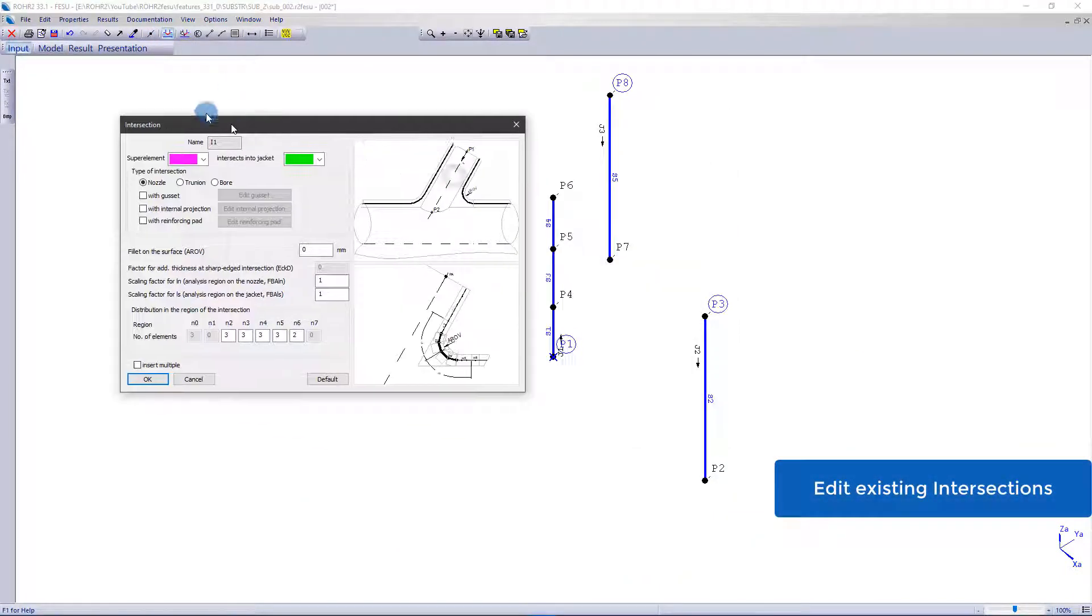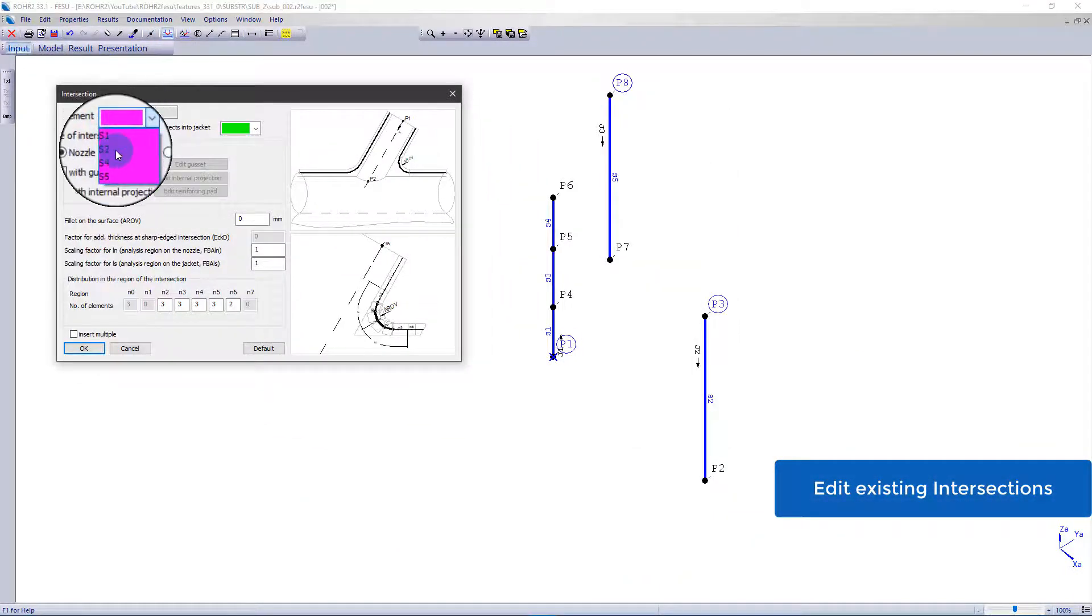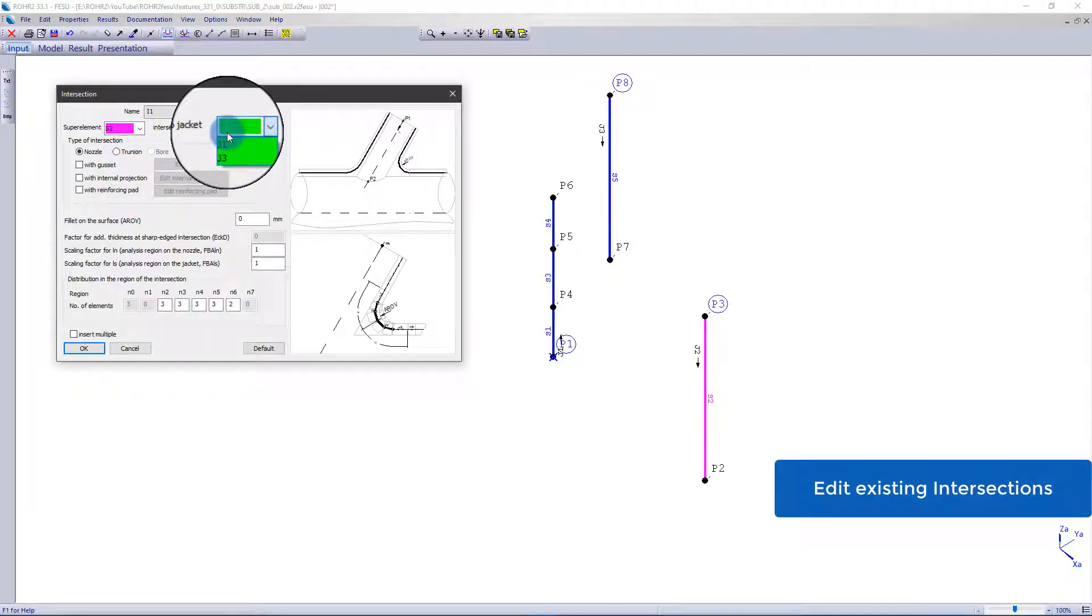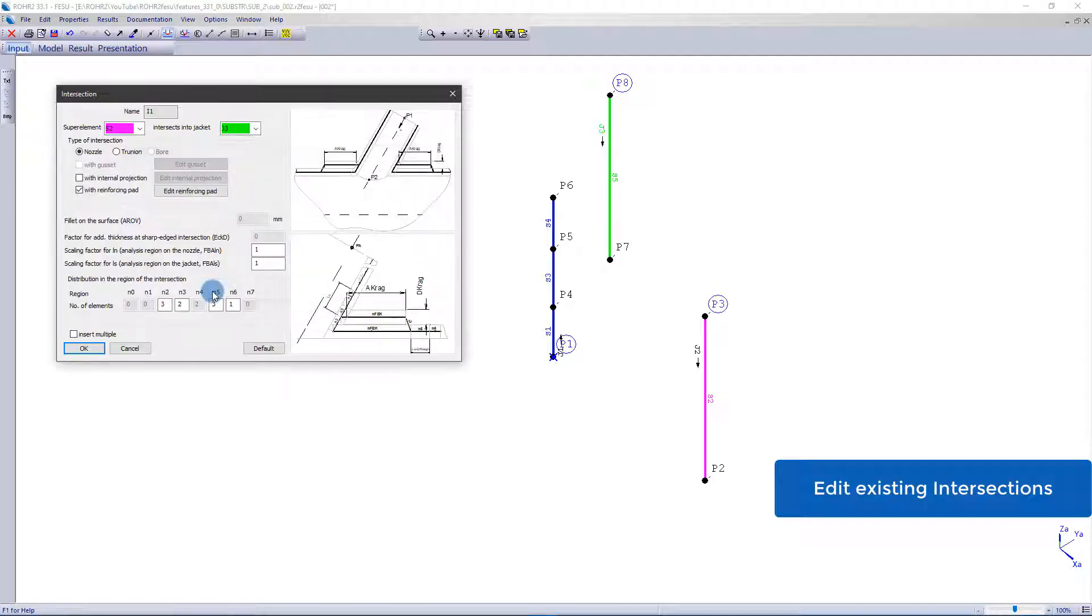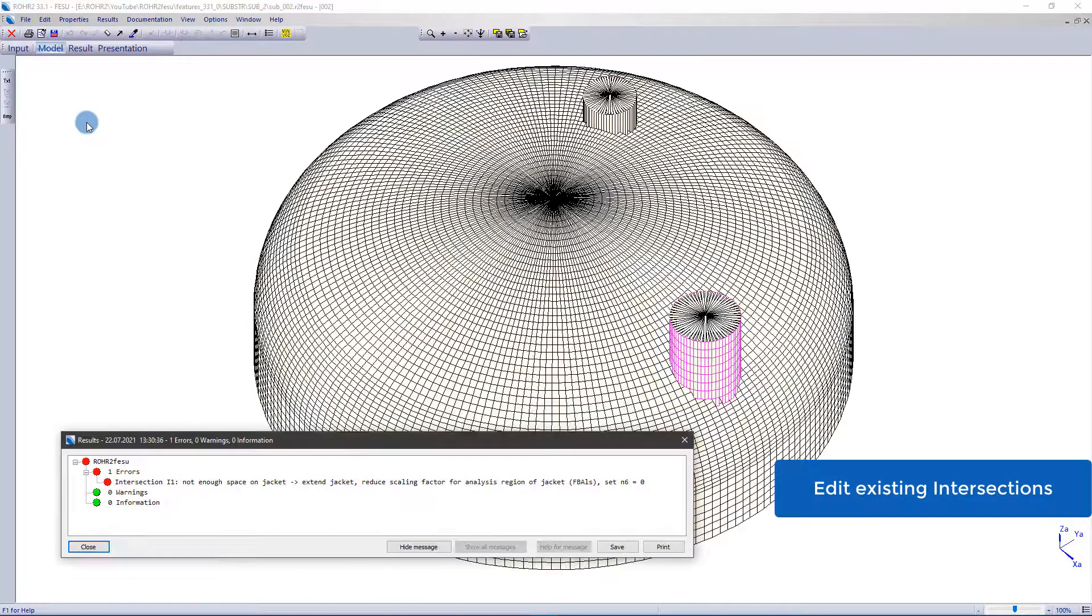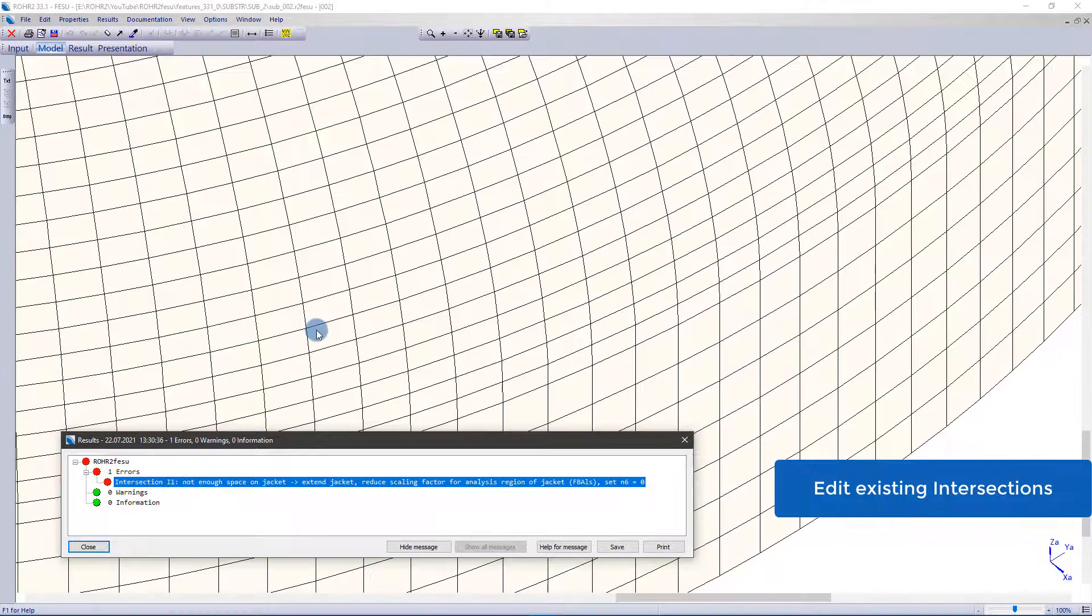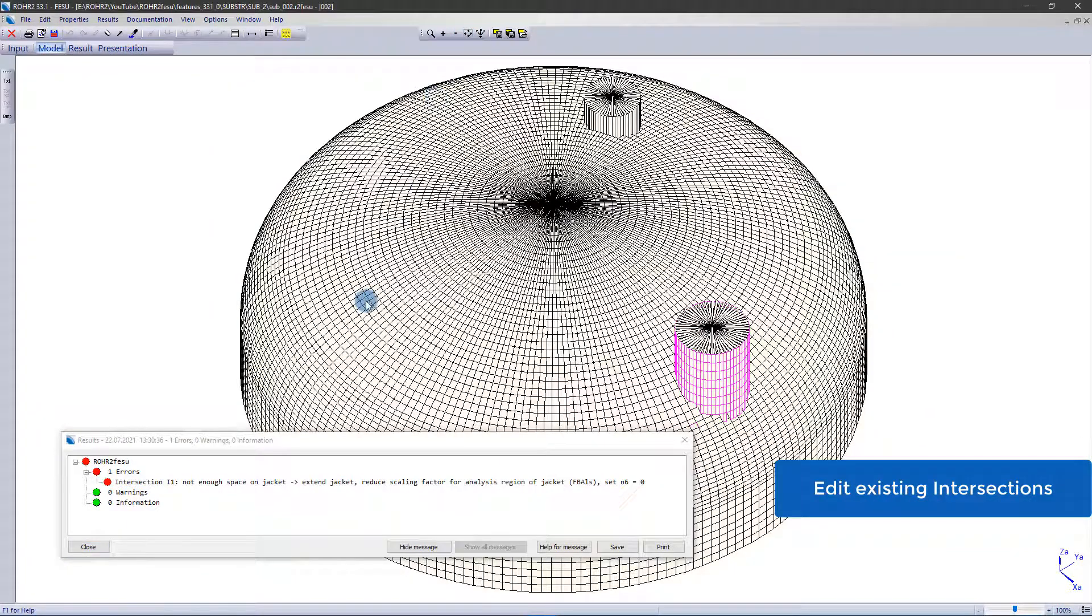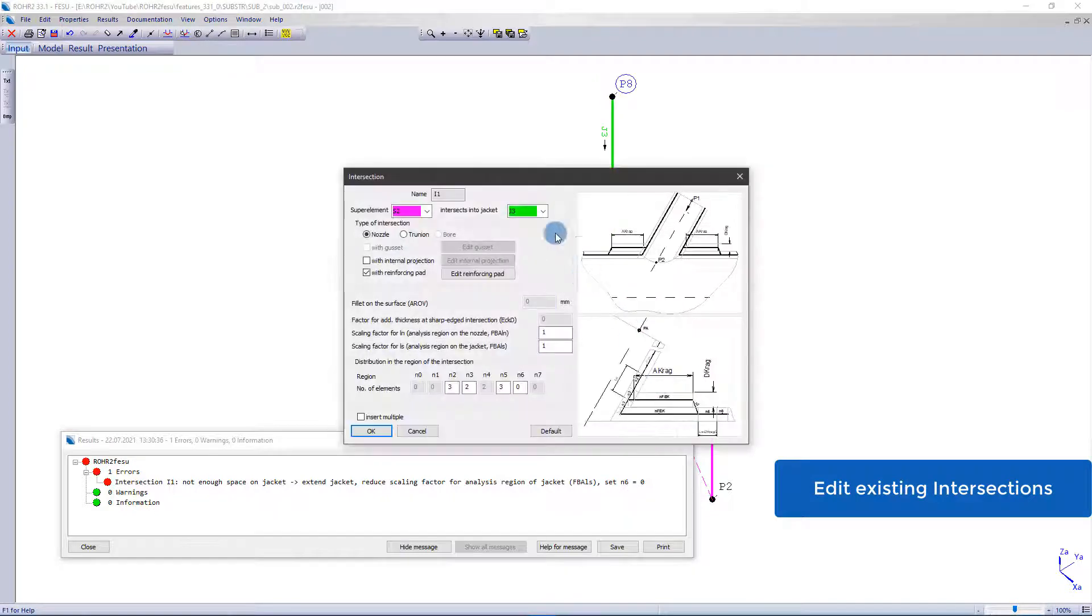Creating an intersection in Rohr2iso is quite easy. You select the super element to be intersected and the jacket to be cut into. Also adding, for example, reinforcing pads or a fillet radius is also quite easy. However, if you made a mistake when assigning the super element or the jacket at the very beginning, it was previously only possible to delete the intersection and start all over again. This is no longer necessary. It is possible to change both the super element and the jacket of an already created intersection.